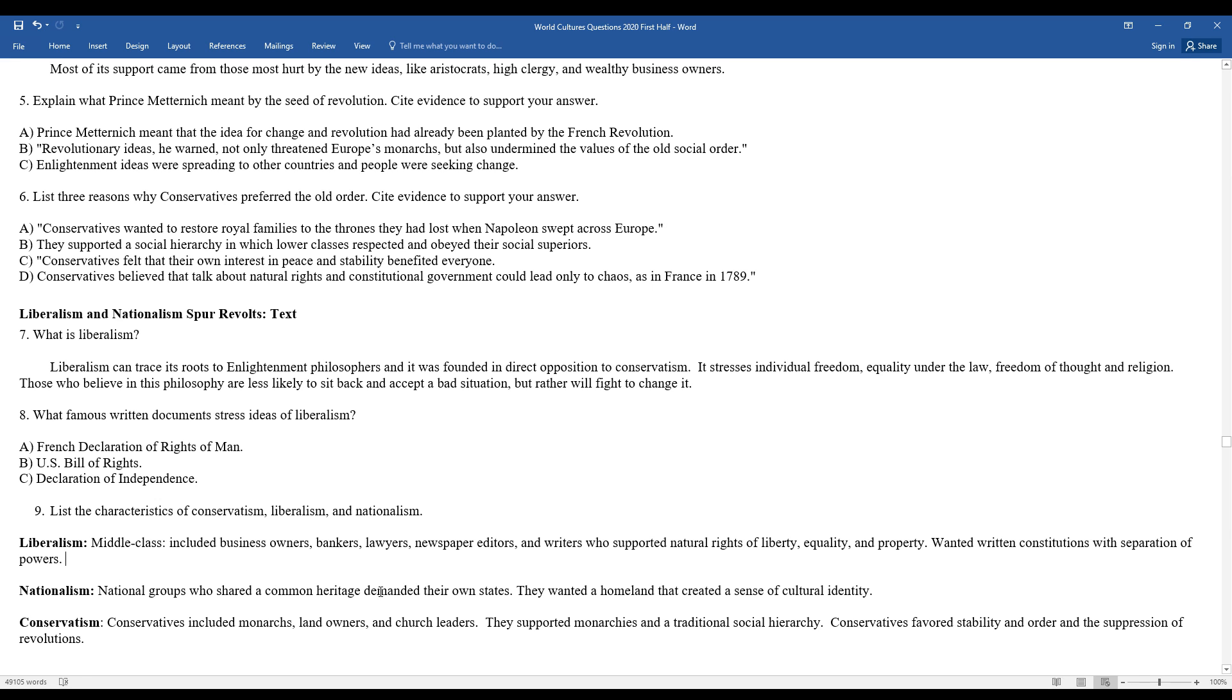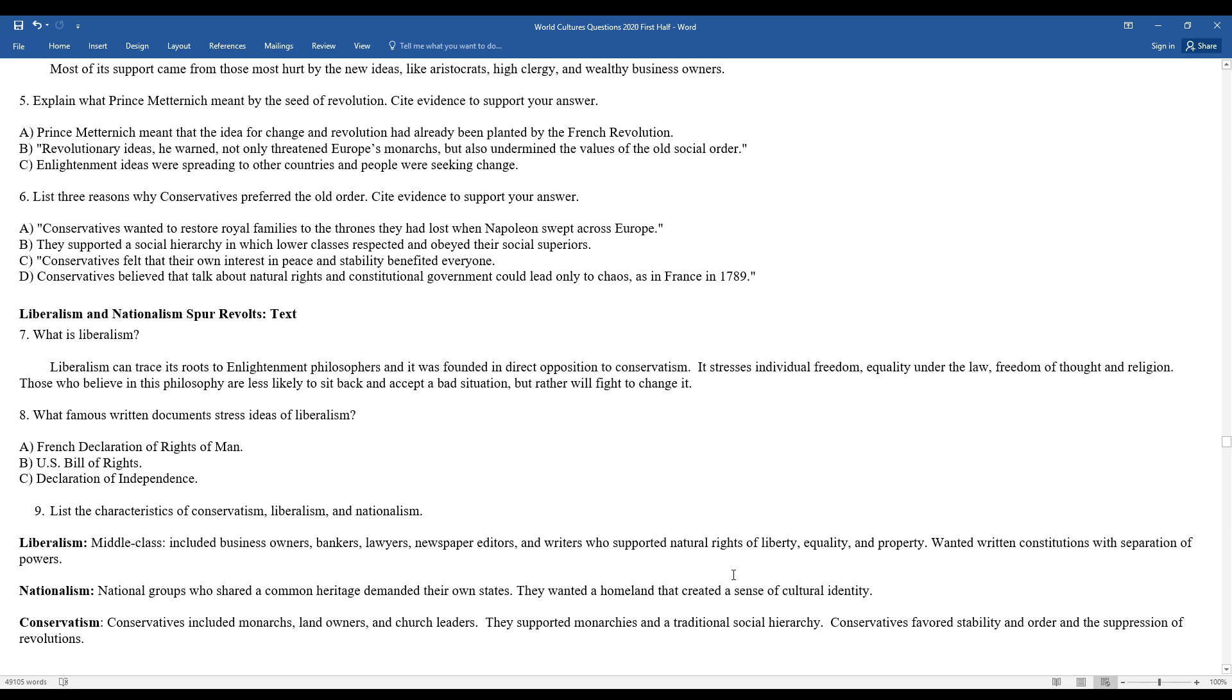Nationalism. Nationalist groups who shared a common heritage demanded their own states. These are people, nationalistic uprisings, where you're controlled by a larger empire or monarchy, and you want your individual rights and freedoms. This is often true in your larger empires, as you move forward in history, looking at the Ottoman Empire, which is a vast empire across North Africa and the Middle East, so a lot of these individual groups are going to want their freedom. Later on, the Austro-Hungarian Empire, which controlled most of Eastern Europe. So we look at nationalism, nationalistic groups, they shared a common heritage, history, language, they wanted their own homeland, they wanted to create a sense of cultural identity.